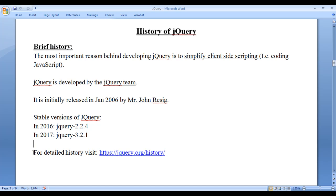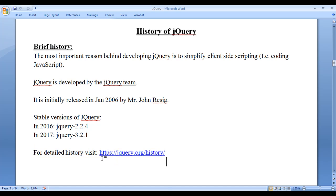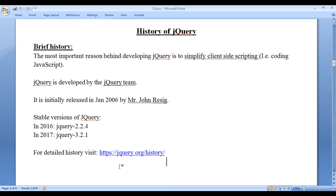For detailed history, I suggest you to visit https://jquery.org/history/ or Google for history of jQuery.